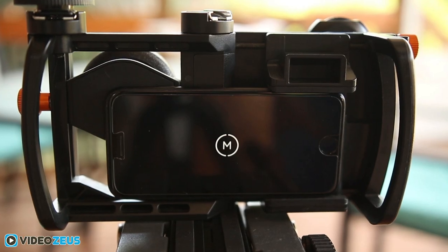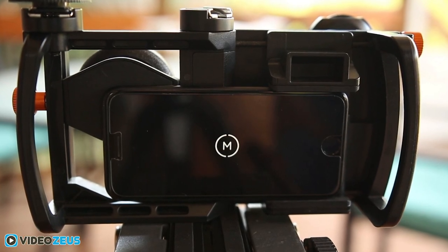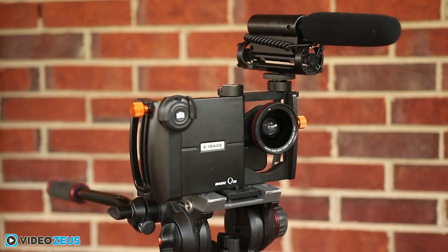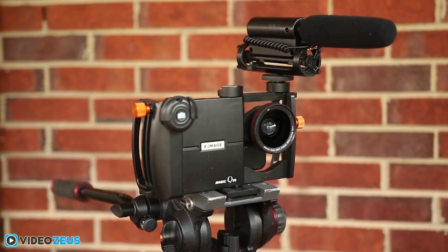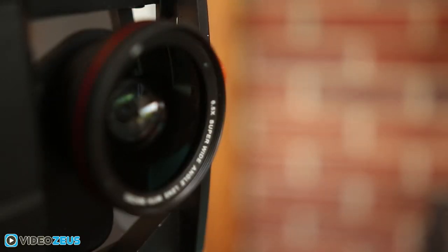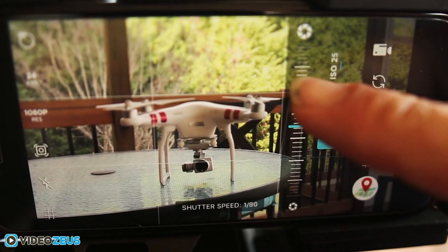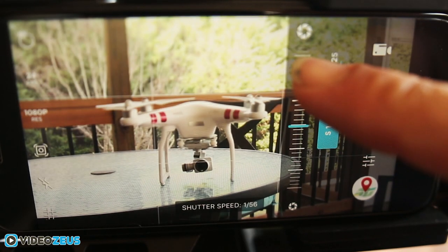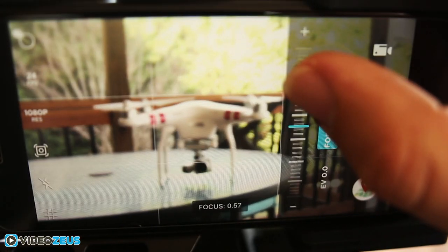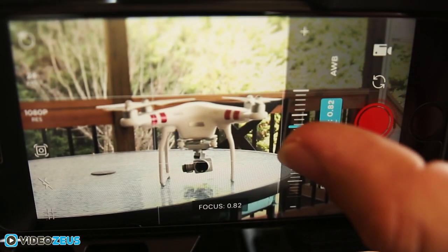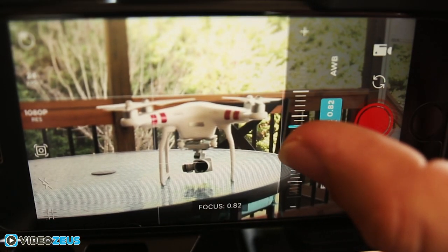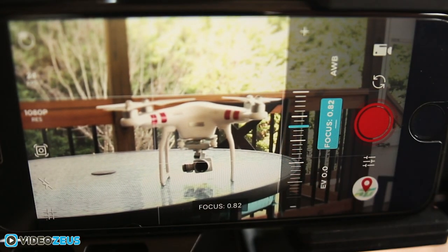The Moment Pro camera app is just a blessing to the mobile video content creator and everyday hobbyist by having the ability to take full manual control of your phone's video camera. It's just superb and that's exactly what we have inside the Moment Pro camera app.